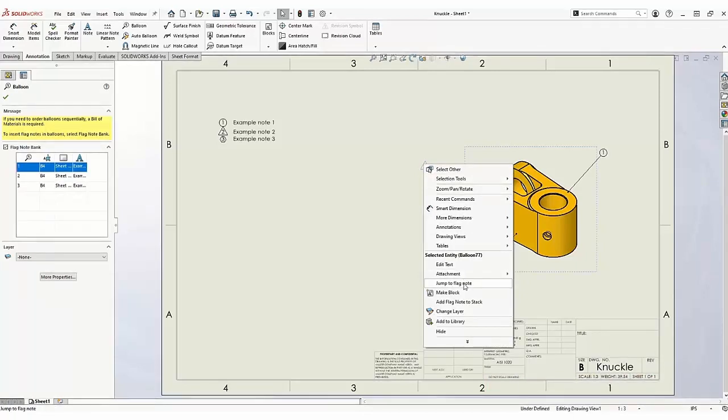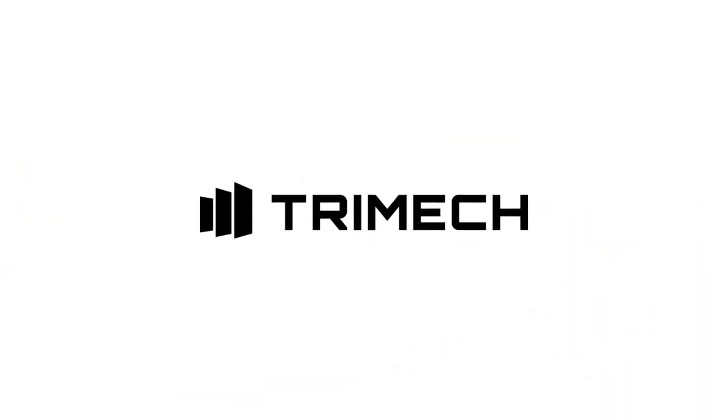Play with Flag Notes today and see how much more effective your notes can be. Play with Flag Note Bank.